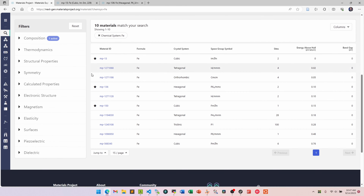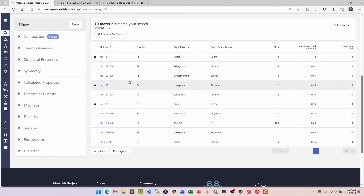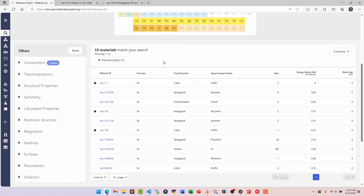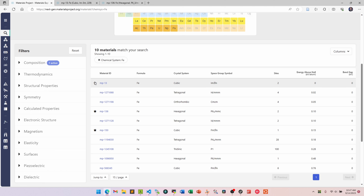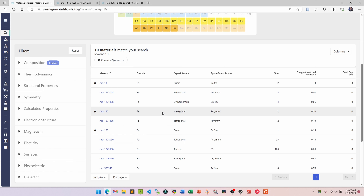What we see is a set of different compounds on the Materials Project. The lowest energy structure for iron — as indicated by the energy above hull criterion — is iron in the cubic phase, MP-13. The star indicates it's experimentally characterized. We'll also take the hexagonal structure, MP-136. We already know from this DFT-computed database that the cubic structure will be more stable than the hexagonal by about 0.1 eV per atom, and we'll confirm that with our own calculations.